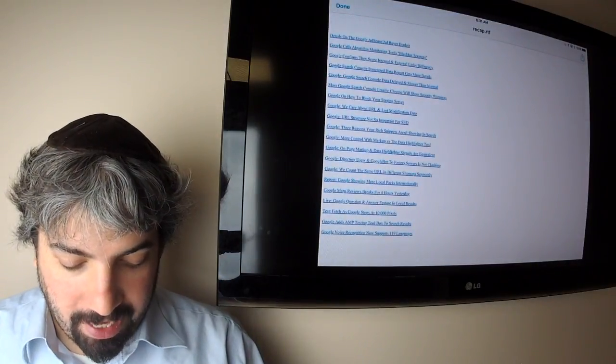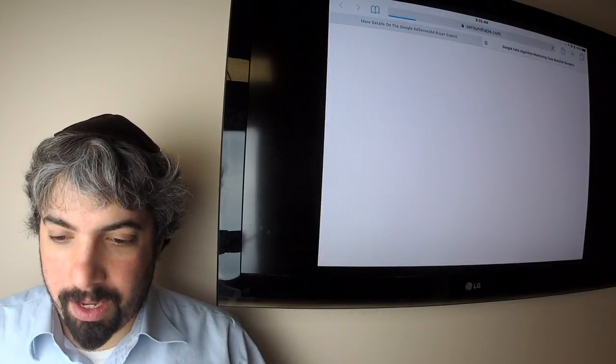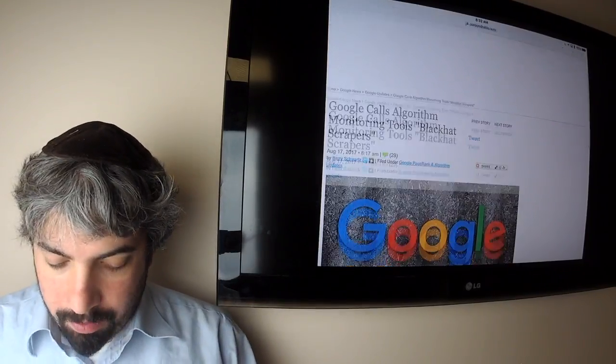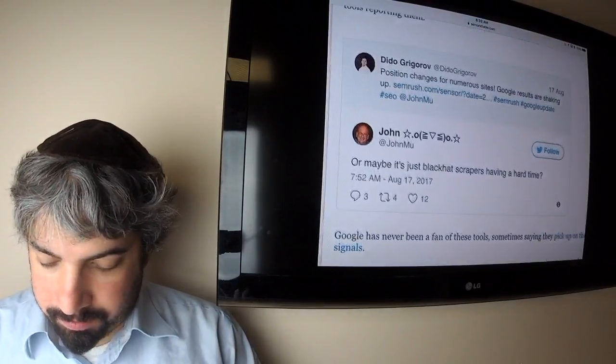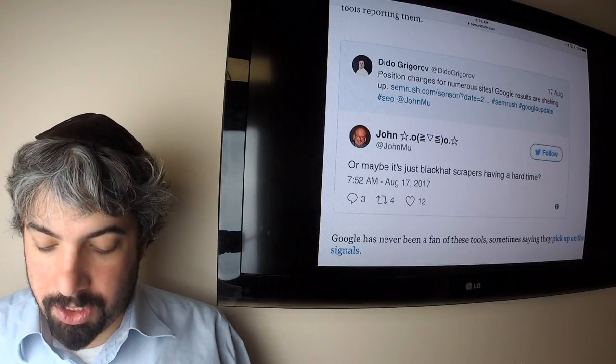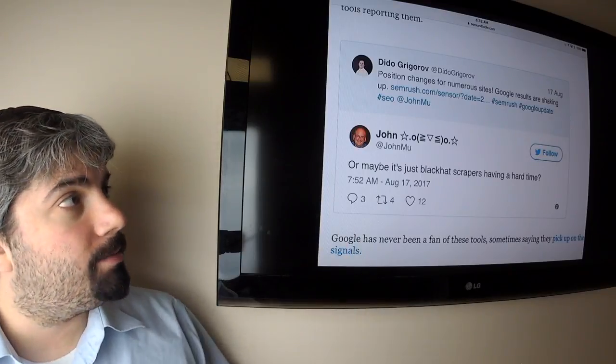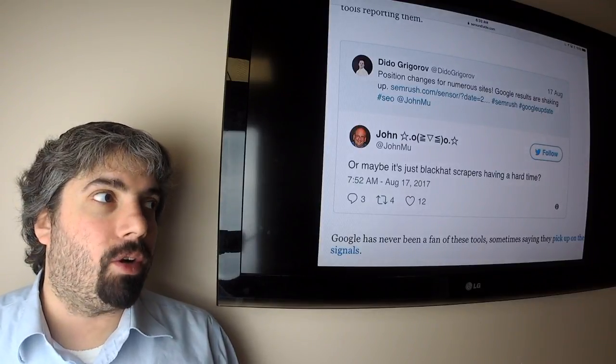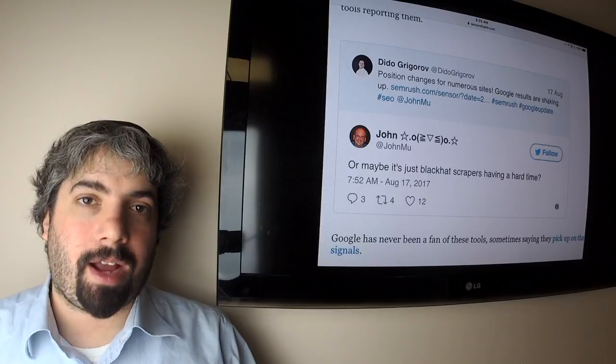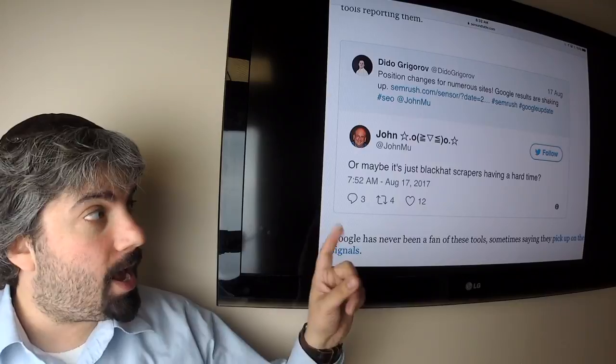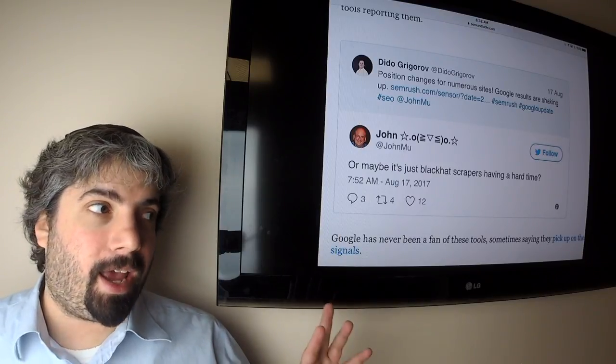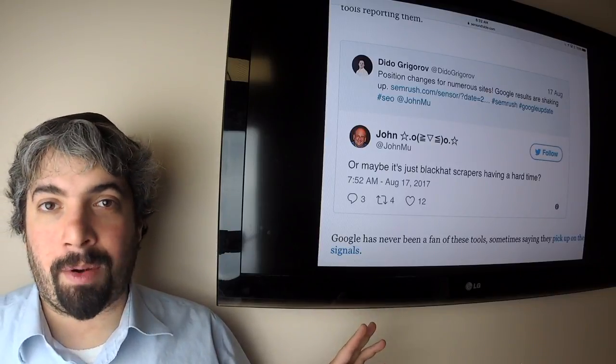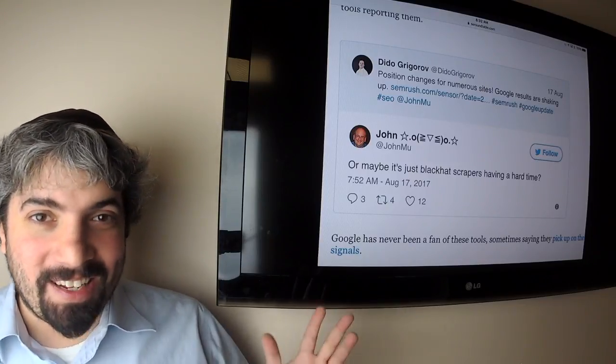A lot of controversy over what John Mueller meant in a tweet, specifically around black hat scrapers. So let me just load it so you could see it. Here is John responding to a tweet saying position change for numerous sites, Google results are shaking up, listed SEMrush's new sensor tool, which is basically like Moz Cast or Algoroo or any of those Rank Rangers tools that track the weather or algorithm shifts in Google.